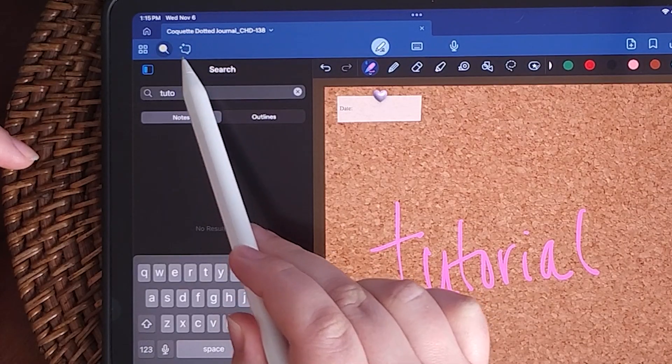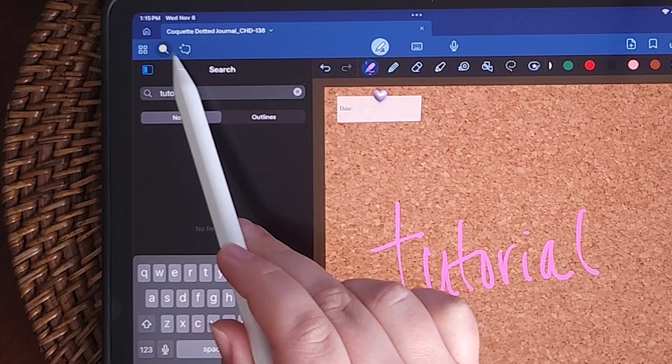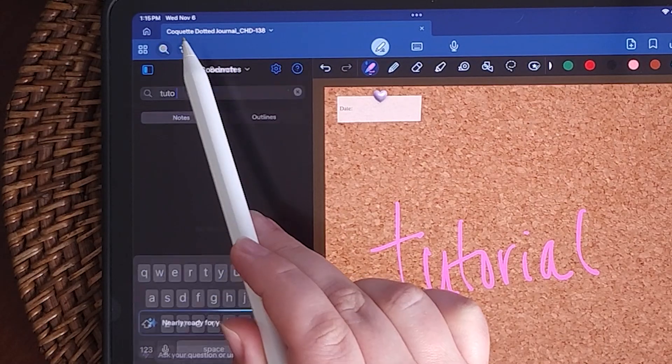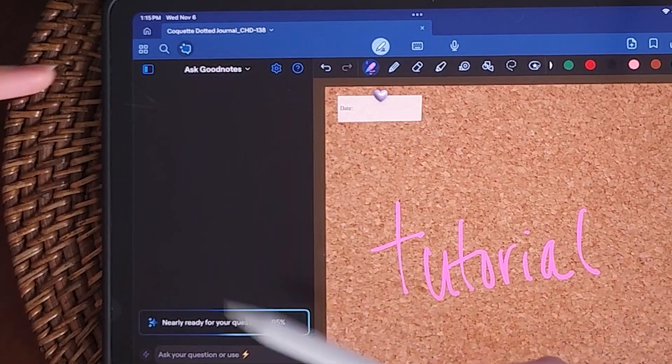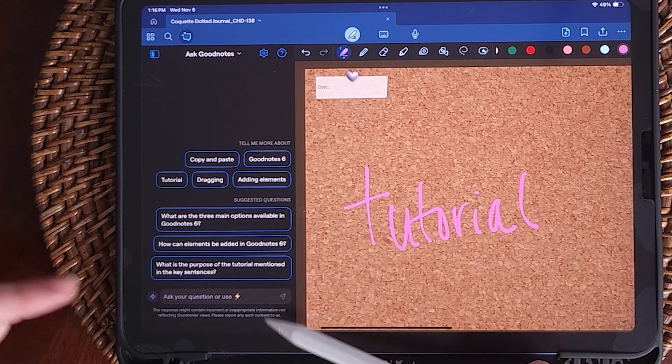Next is the question icon with stars on it — this is a new GoodNotes 6 feature. It's an AI tool. You can ask it questions or reformat your notes.